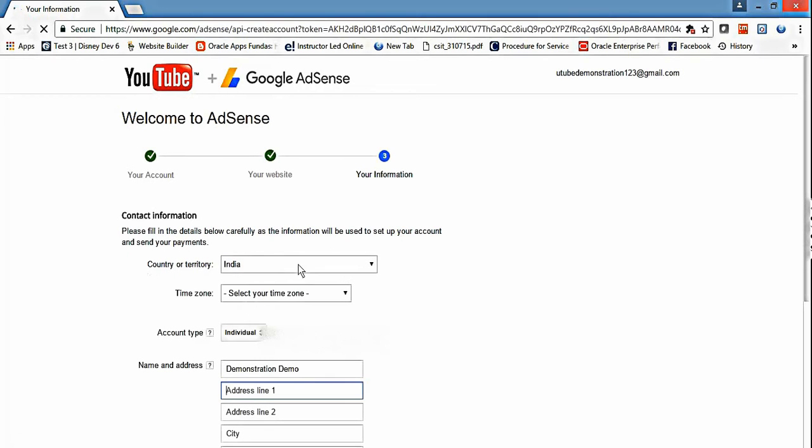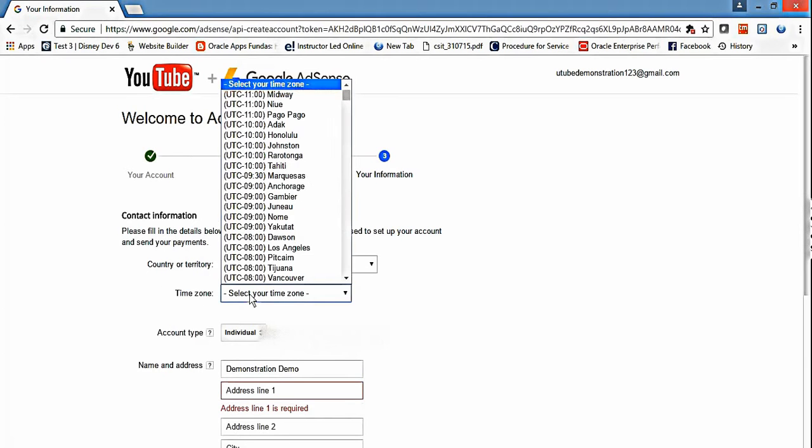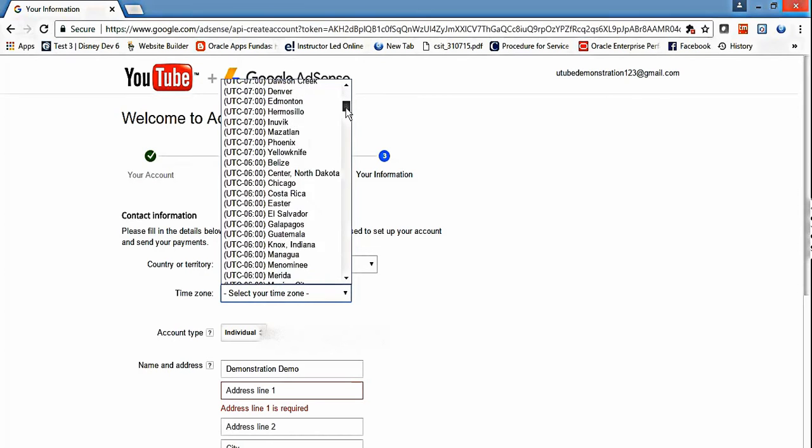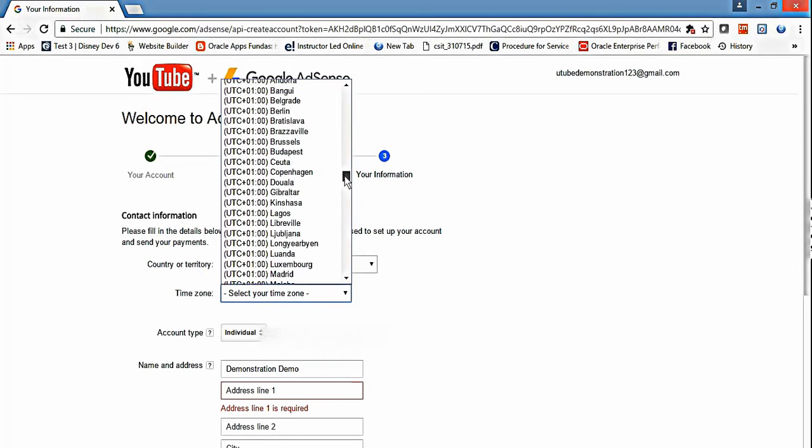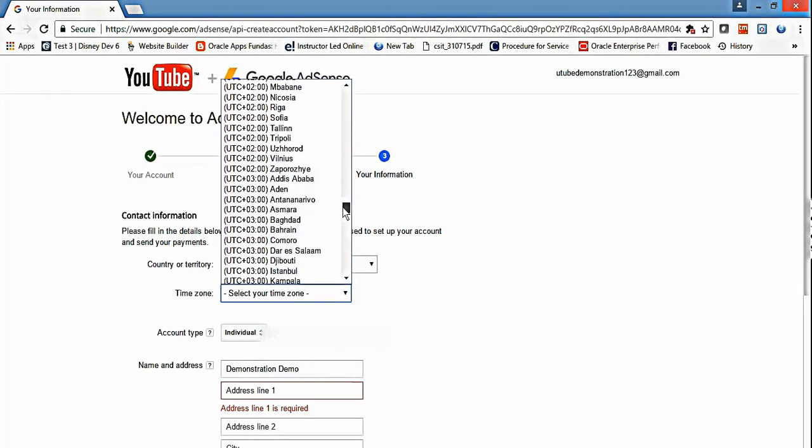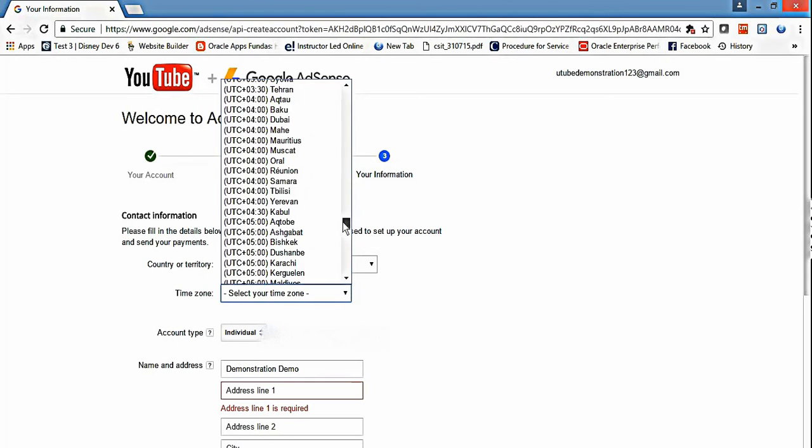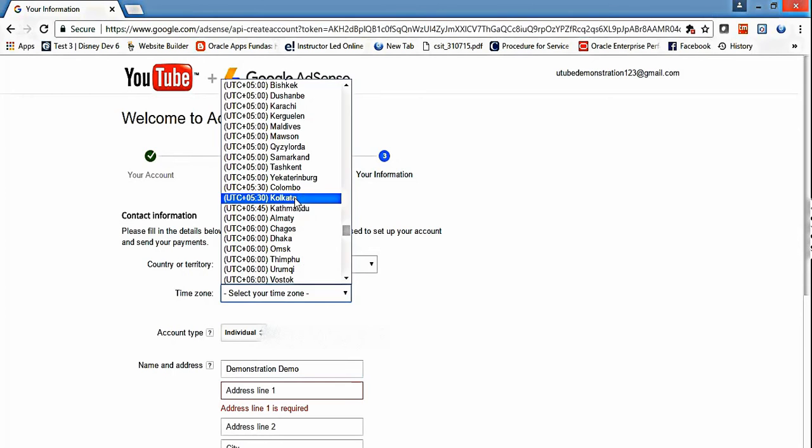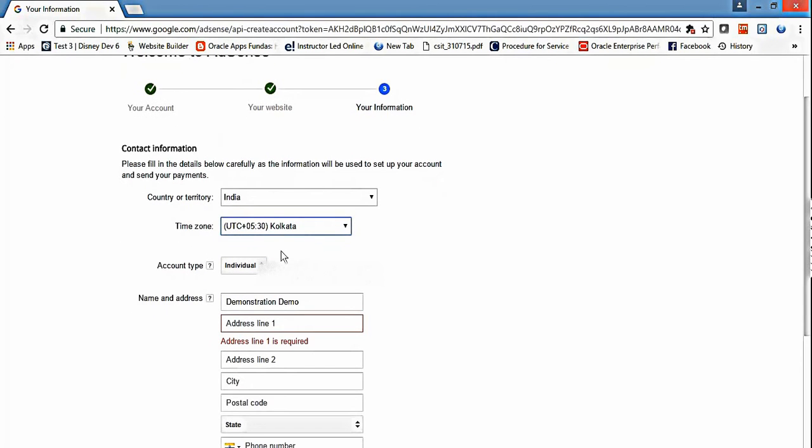Select your country or territory - India. Select time zone UTC +5:30. Just select our time zone, India Kolkata.